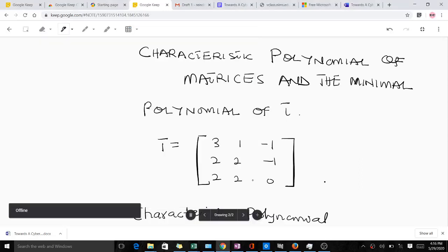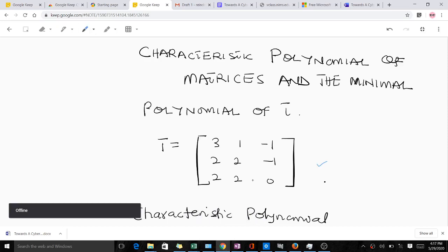Good day and welcome to today's lesson in numerical analysis. Today we're talking about how to form the characteristic polynomial of matrices and how to also get the minimal polynomial of that particular matrix. In this example we are going to use this matrix T here to illustrate the two concepts.